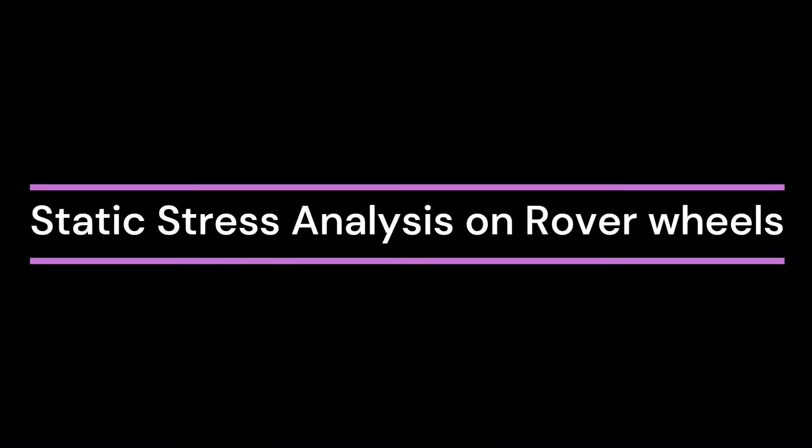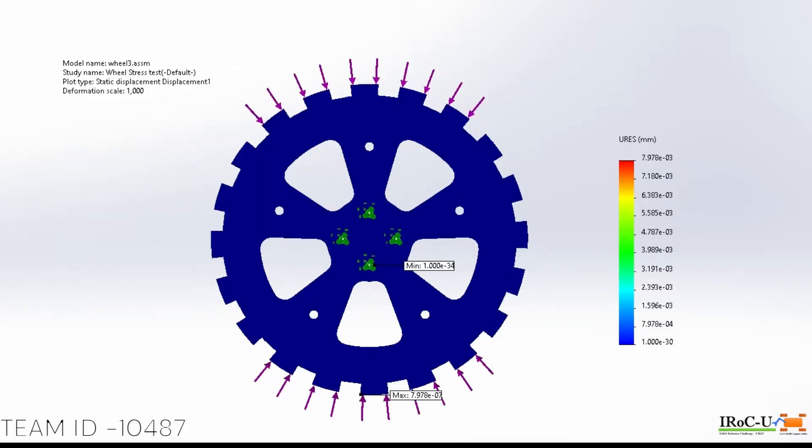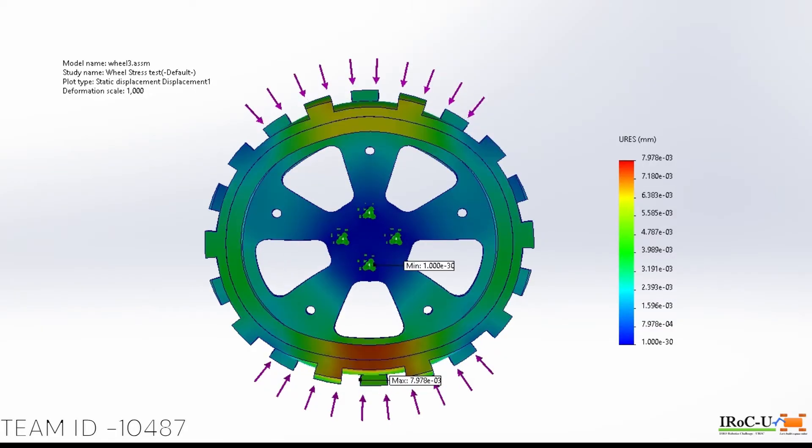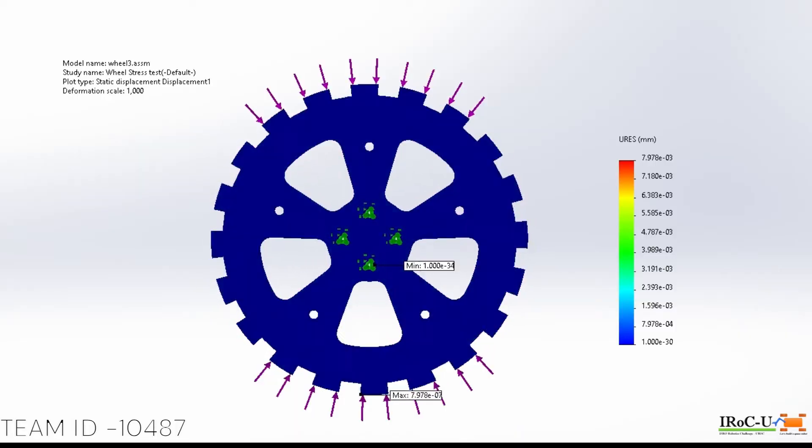We did a static stress analysis on our rover wheels using the previously mentioned materials and this is the result.